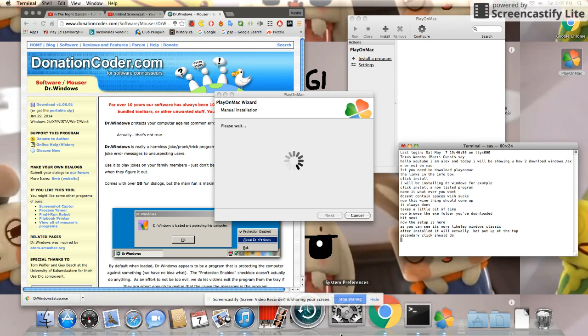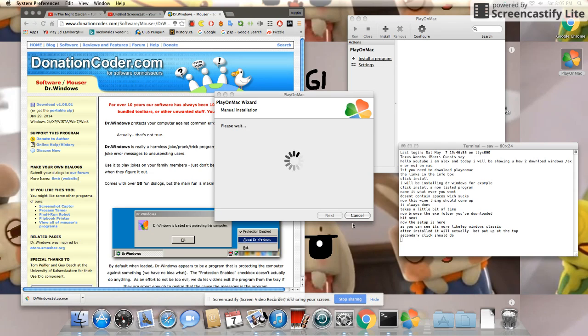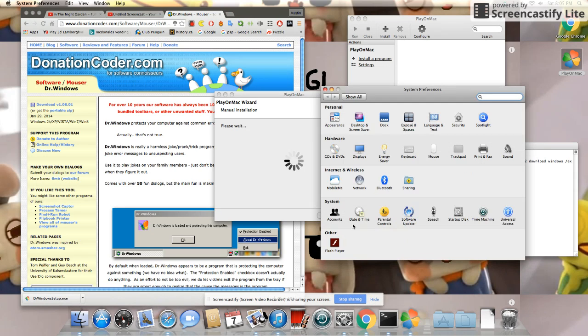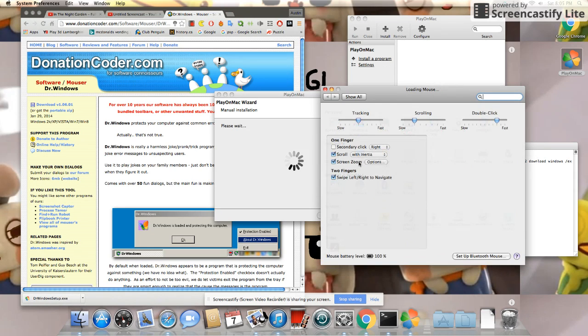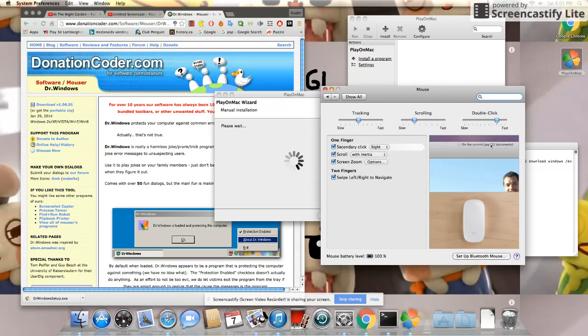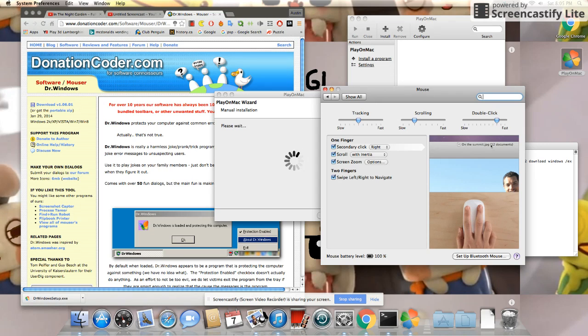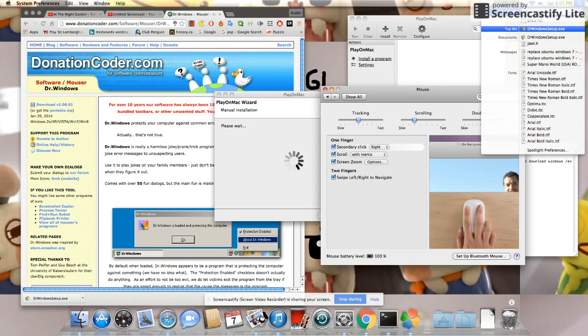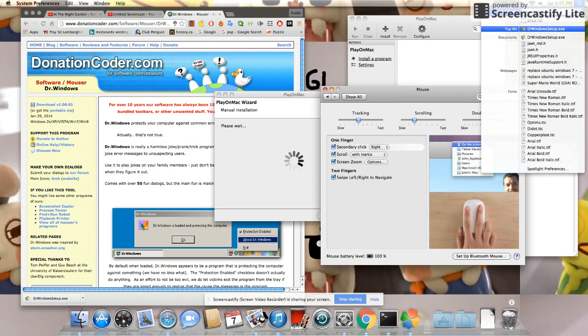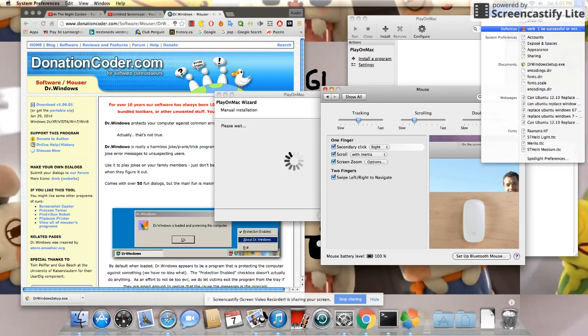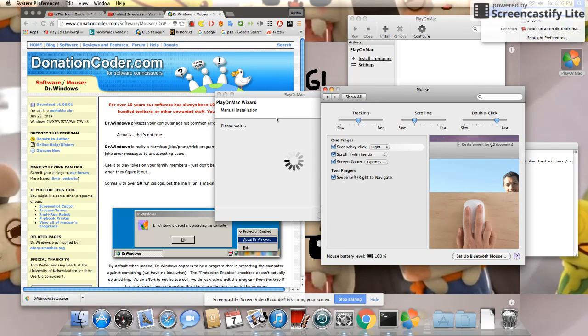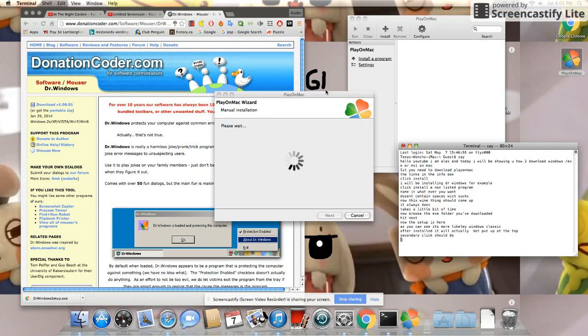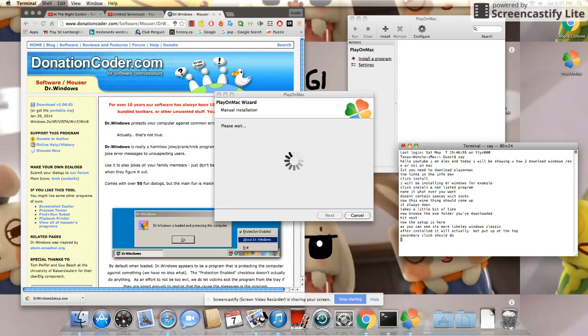Secondary click should do. Finally. This is fantastic. See?